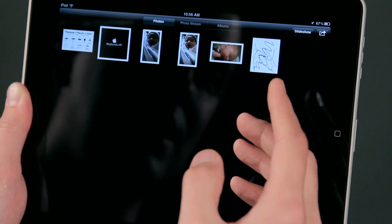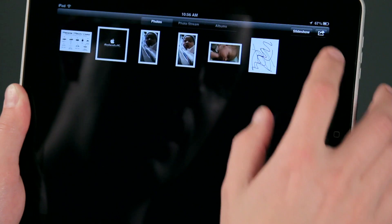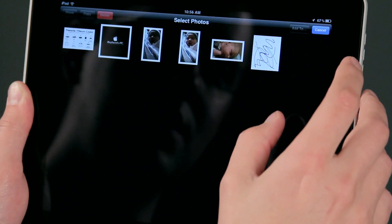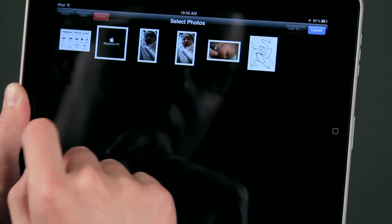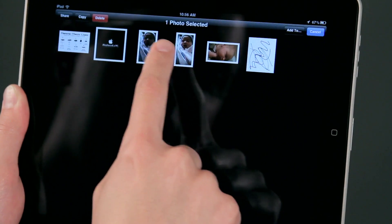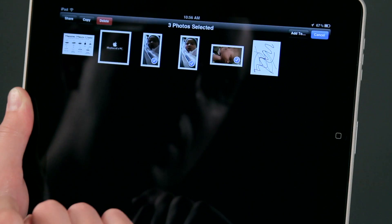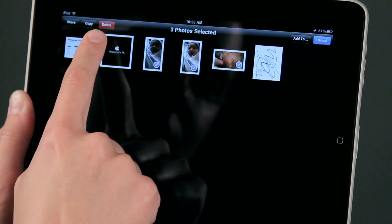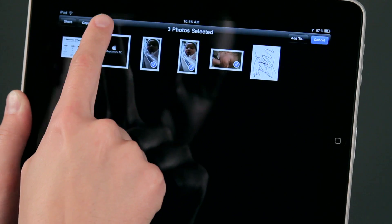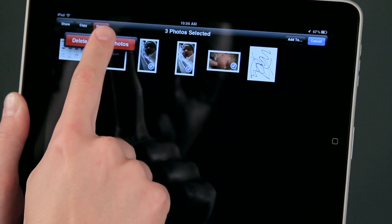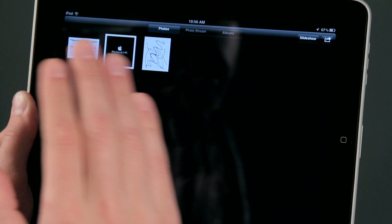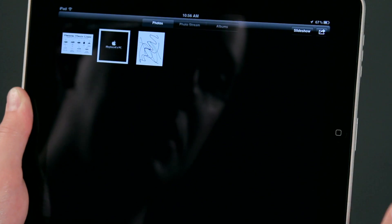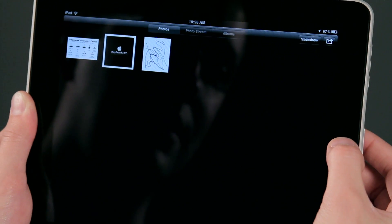If I come here to Photos I can still see the photos there. If I wanted to delete these photos as well, what I can do is tap on that arrow up there in the corner, tap on the photos I want to get rid of, and then just tap Delete. And now the photos and the album are both gone.